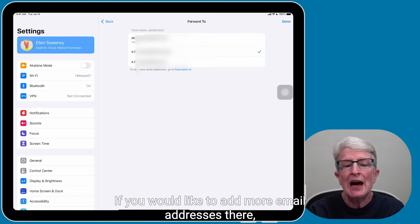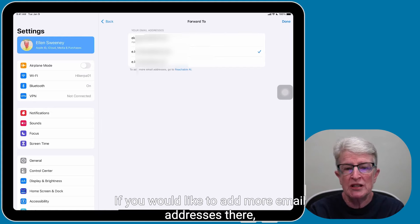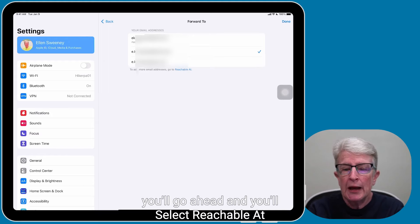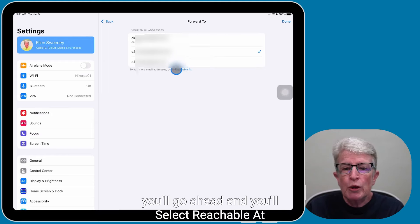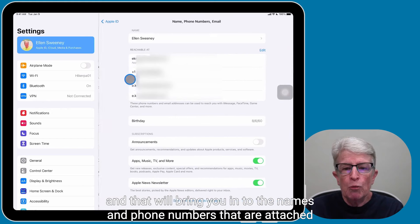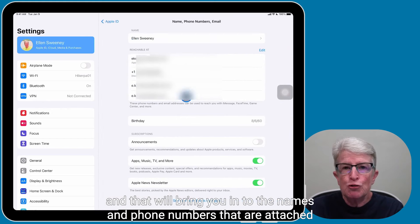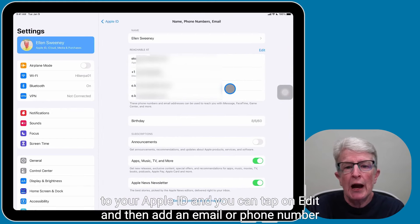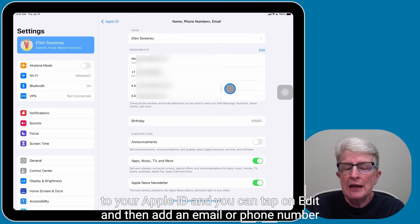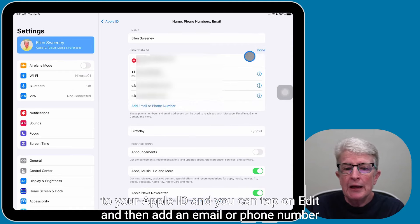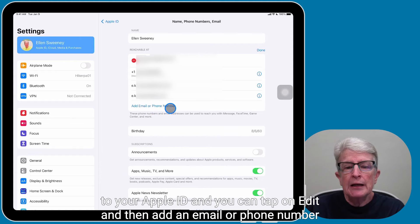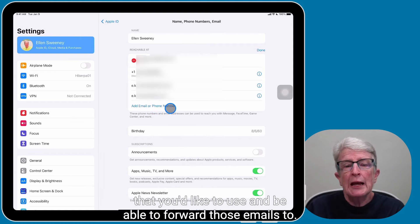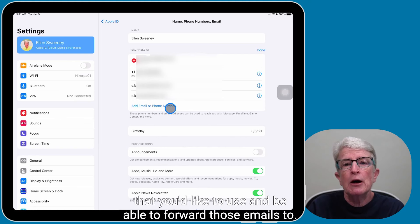If you would like to add more email addresses there, you'll select Reachable At, and that will bring you in to the names and phone numbers that are attached to your Apple ID. And you can tap on Edit and then add an email or phone number that you'd like to use and be able to forward those emails to.